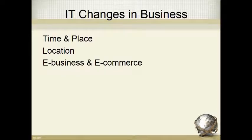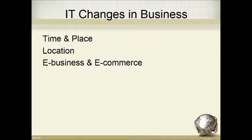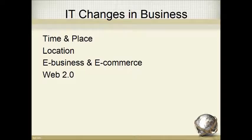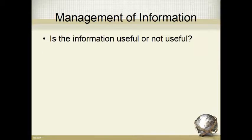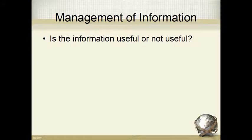There's also e-business and e-commerce. E-business is any type of business done on the web, whereas e-commerce is actually making transactions happen online. E-business is the umbrella word for anything a business does on the web. There's also Web 2.0, and that's a term given to the idea that people can build social and business connections through applications such as Facebook or Twitter.